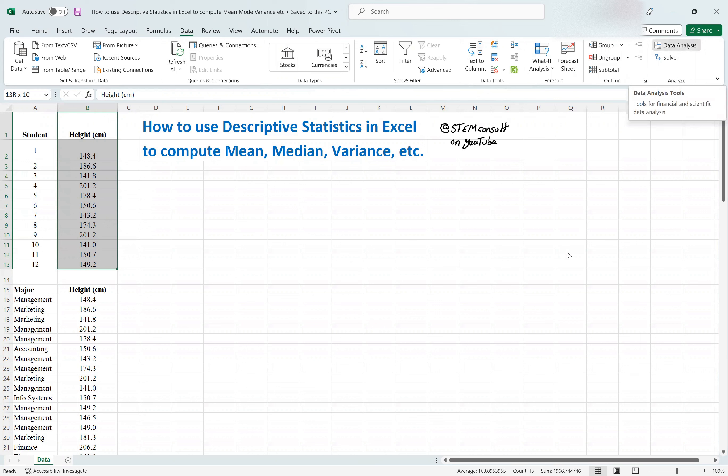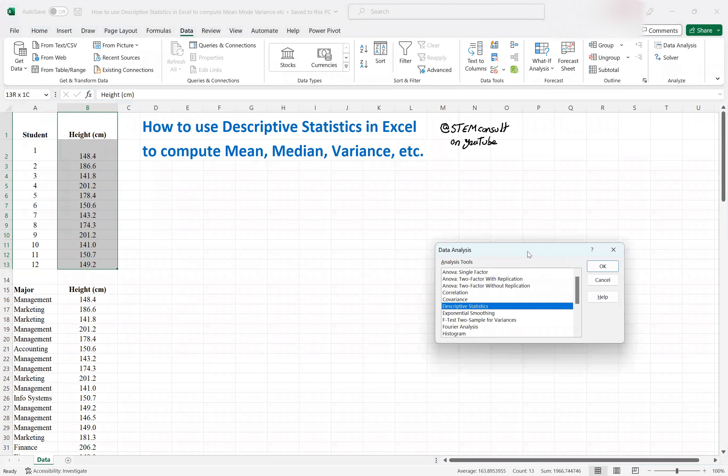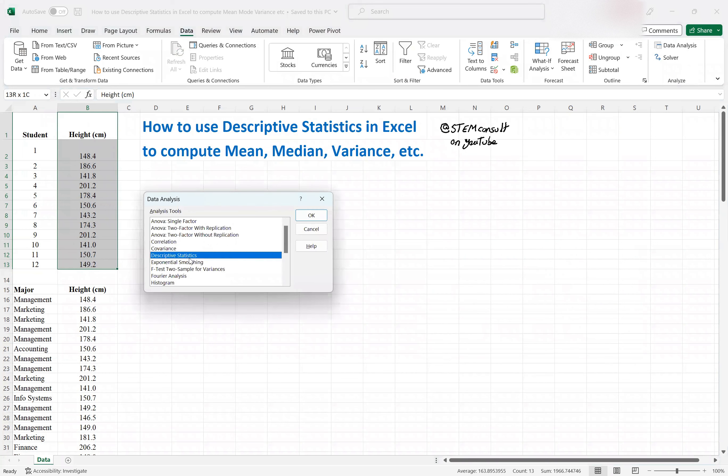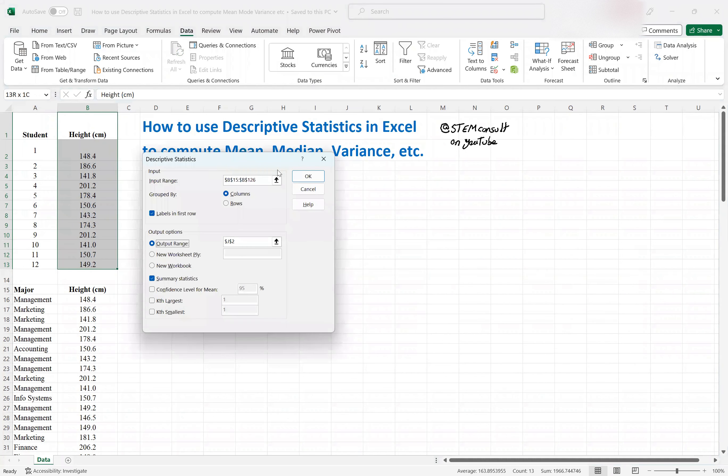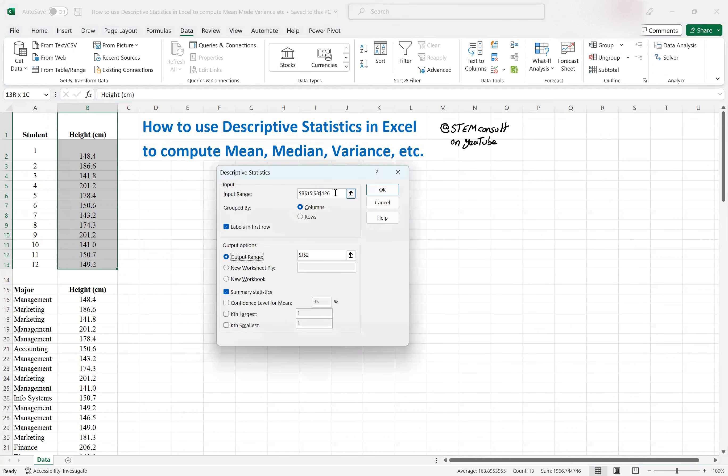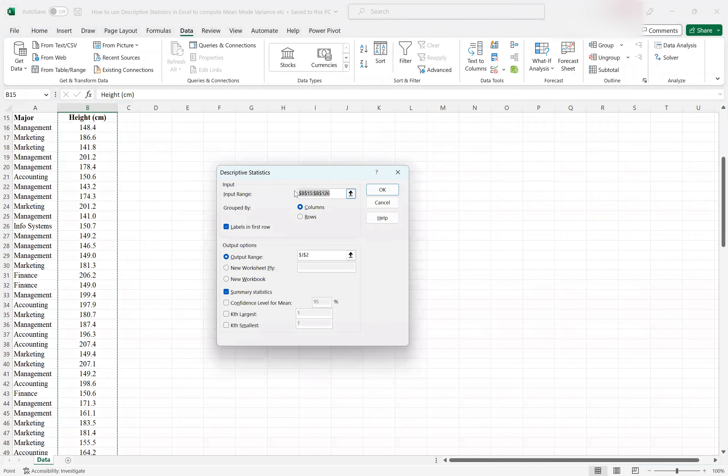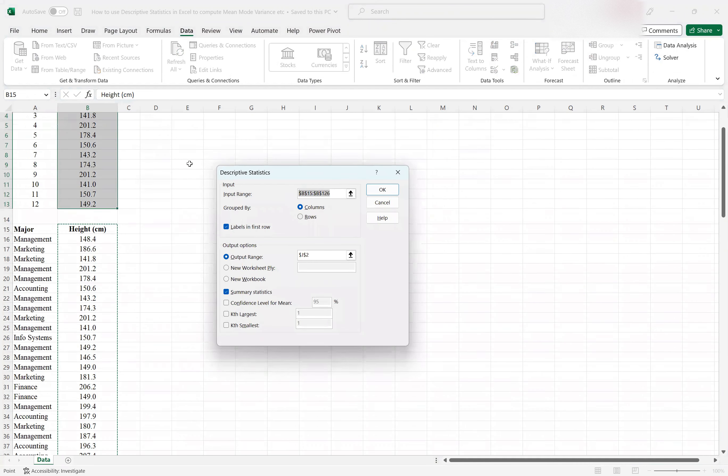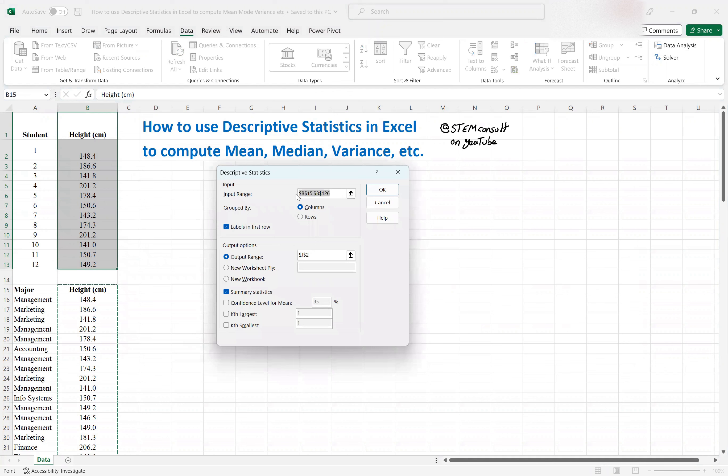So you select Data Analysis, and then in the dialog box, click on Descriptive Statistics, and then this menu shows up.